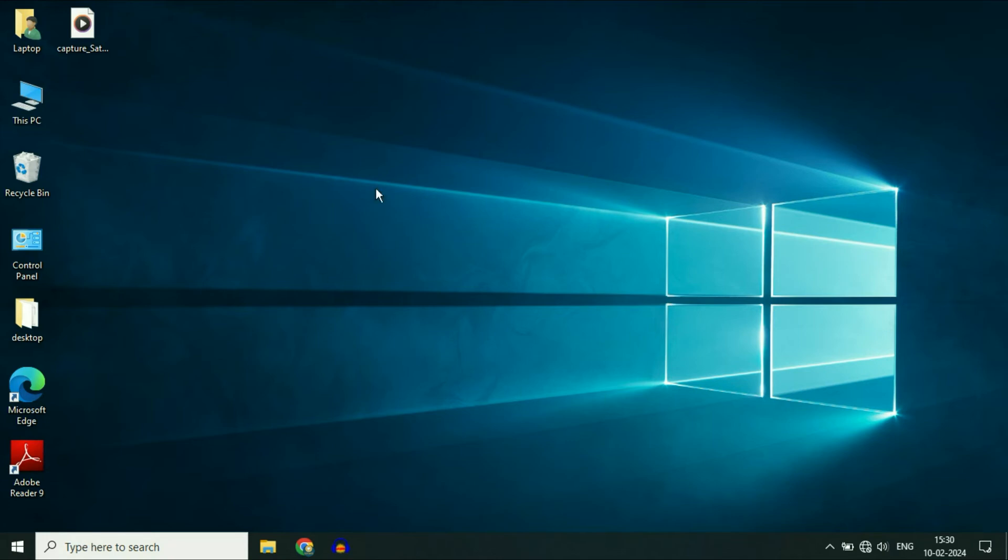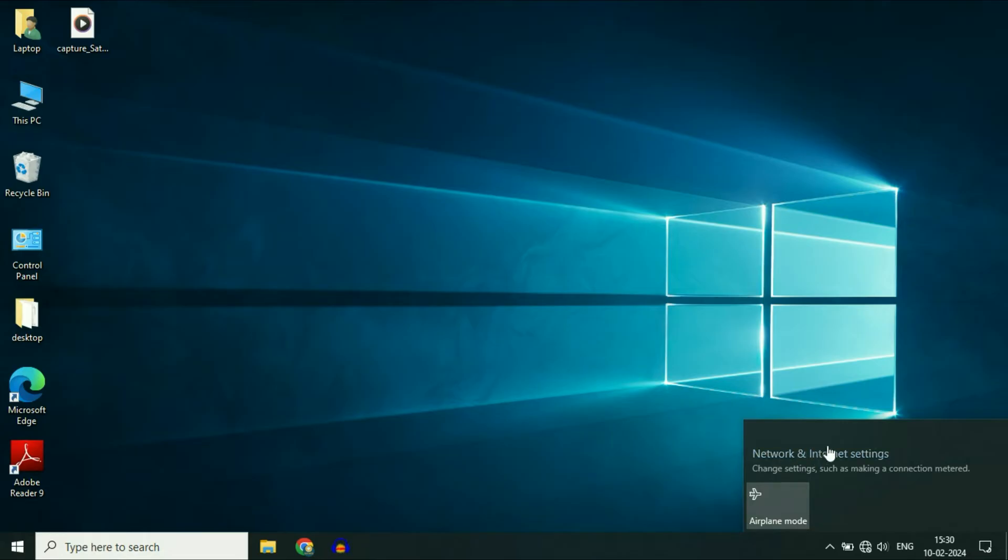Hello friends, welcome back to the channel. Hope you are doing well. If your Wi-Fi options are not showing in your laptop, in this video we are going to fix this issue.